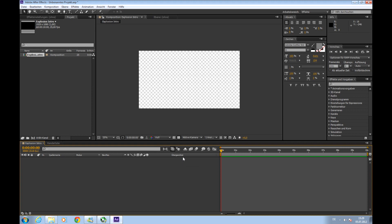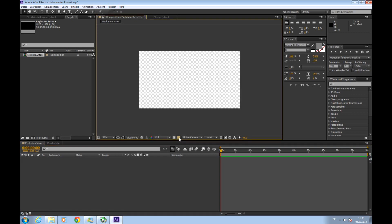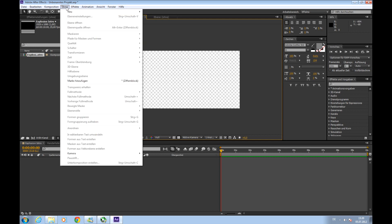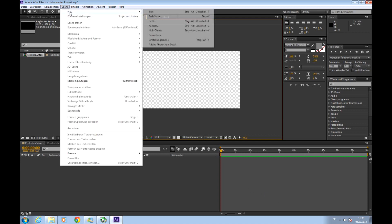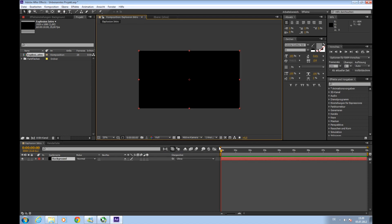So there we go. If it looks black to you then you have this transparency switch turned off. So if you turn it off it will be black and if you turn it on you will see there is nothing. It's all transparent. So at first we'll need to add a background layer. So we'll go to Layer New Solid. Call it Background and apply it.